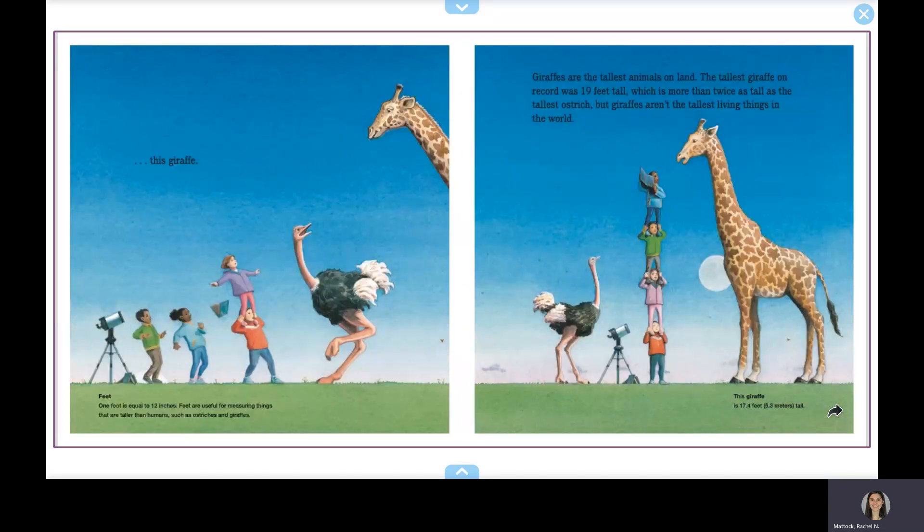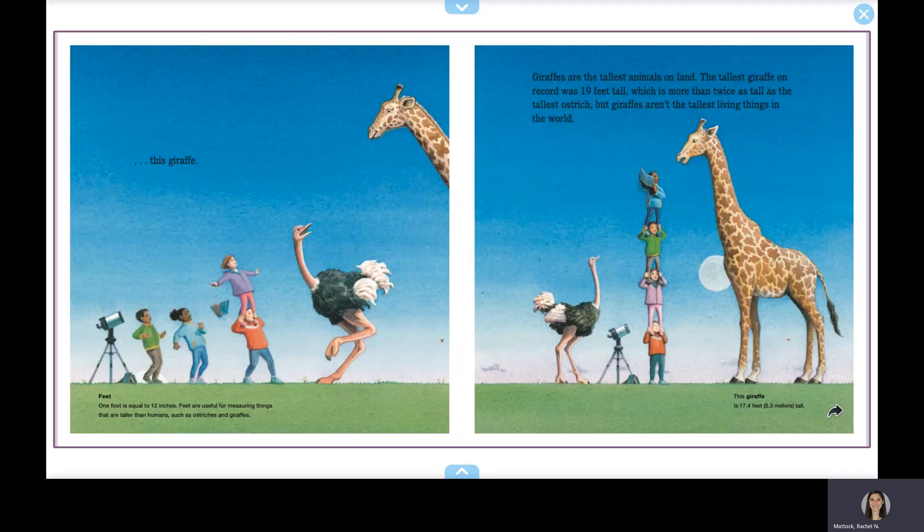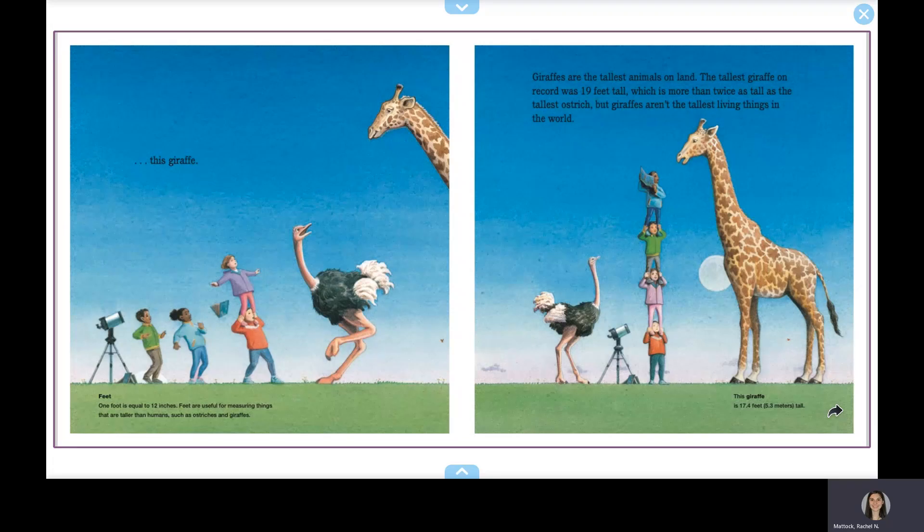Giraffes are the tallest animals on land. The tallest giraffe on record was 19 feet tall, which is more than twice as tall as the tallest ostrich, but giraffes aren't the tallest living things in the world.